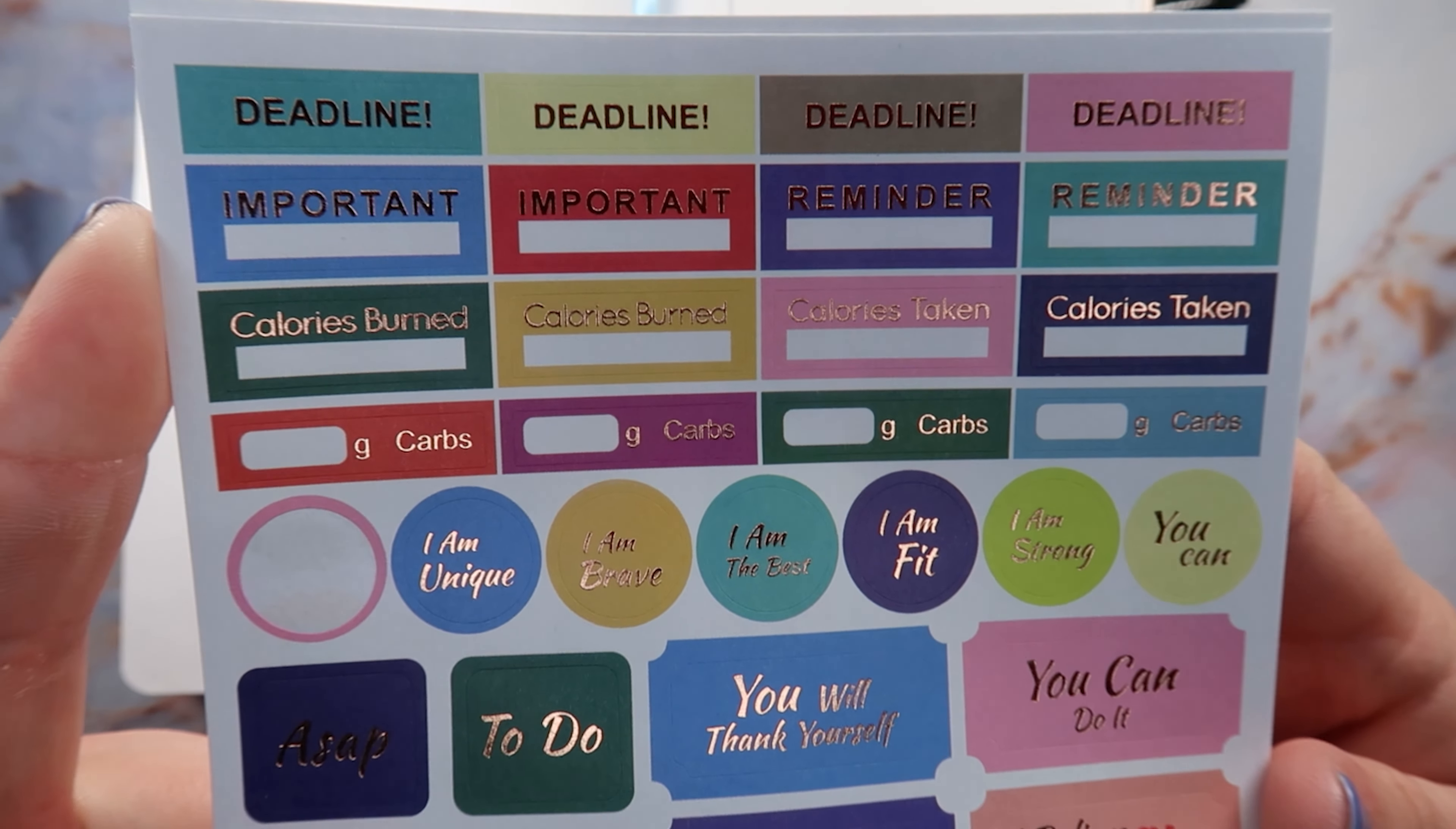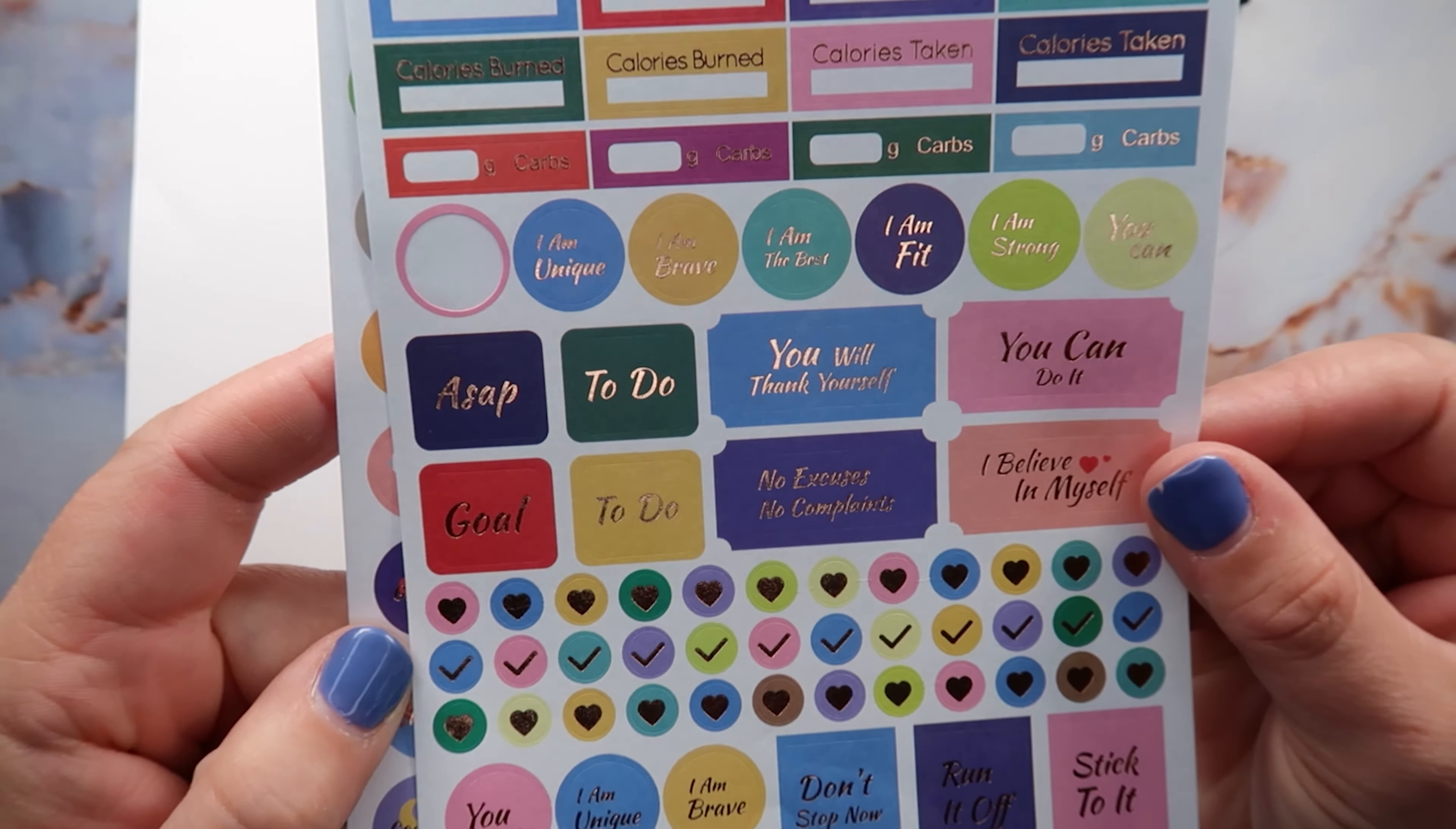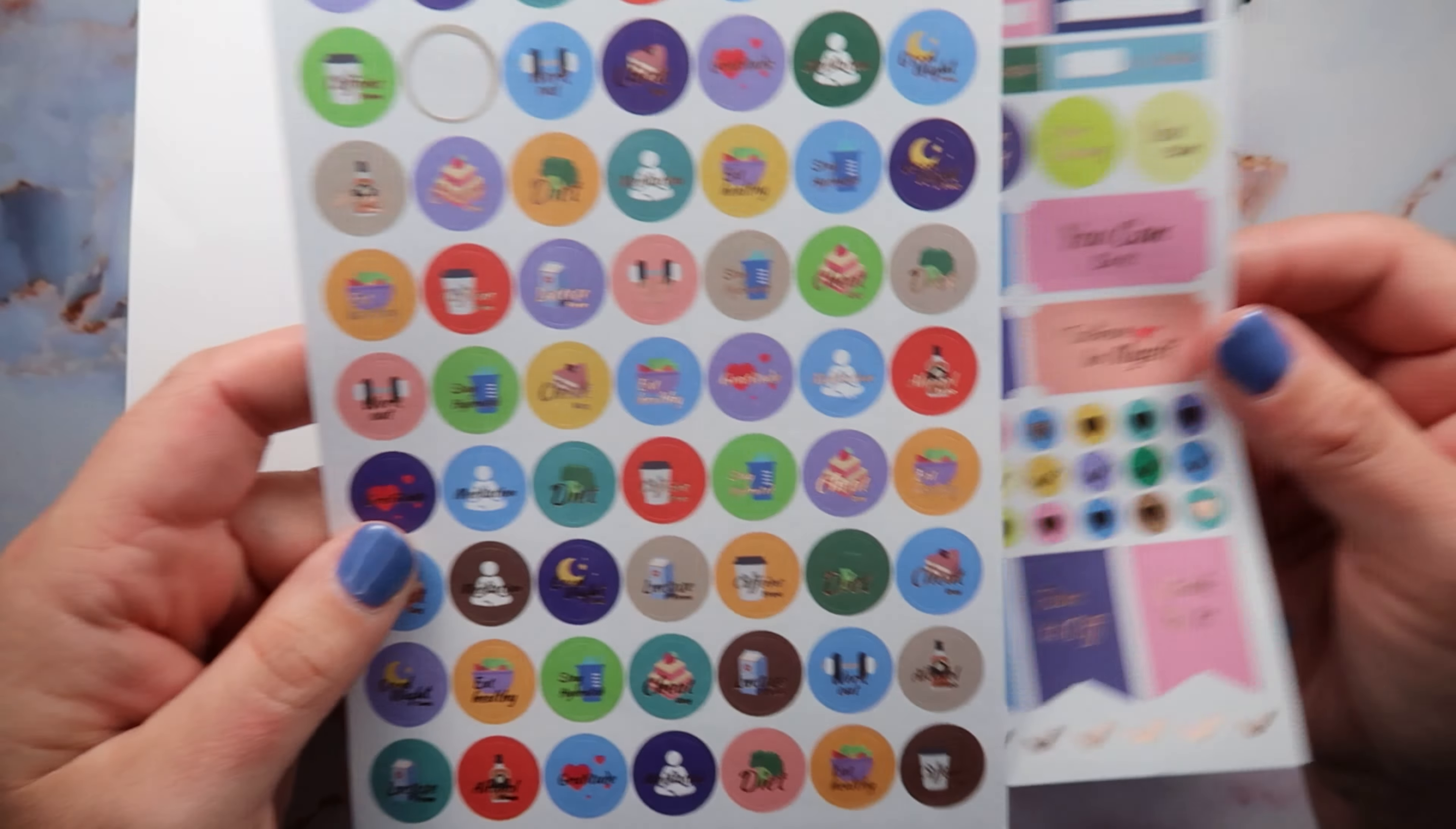The check boxes, those are cool because you could check off if you drank your water and stuff. Calories burned, those are a fun way to, and calories taken, those are a fun way to zhuzh up the things. The deadline I don't understand because we're not tracking a deadline here. But like some of the stickers I think they could have revamped them and like, you know, given more of like motivational ones. So overall I think the stickers are good but they could have been a little bit better.